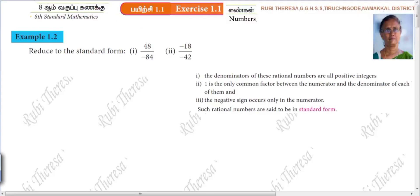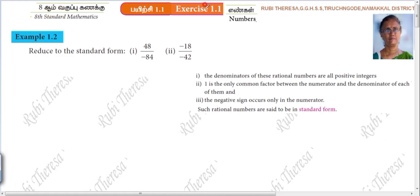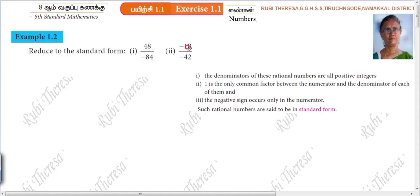Kanna, listen here, this is Ruby Teresa. Exercise 1.1, example 1.2, reduced to the standard form. The first sum is 48 by minus 84, and the second one is minus 18 by minus 42.